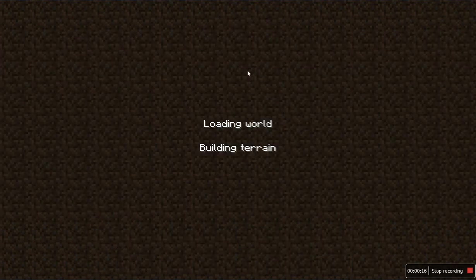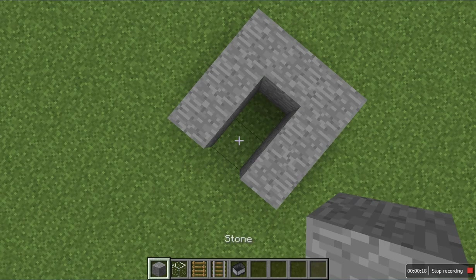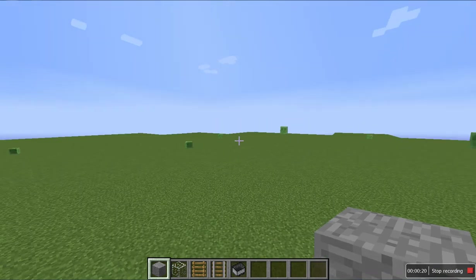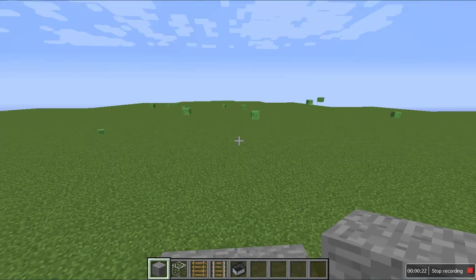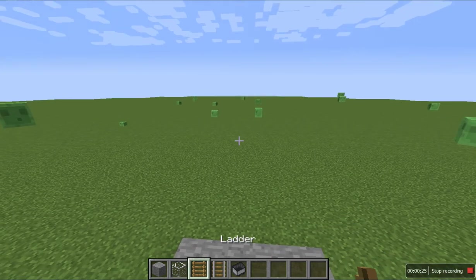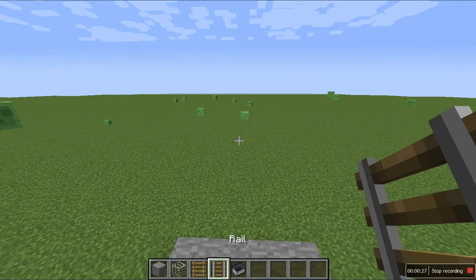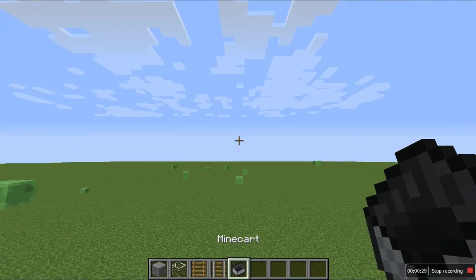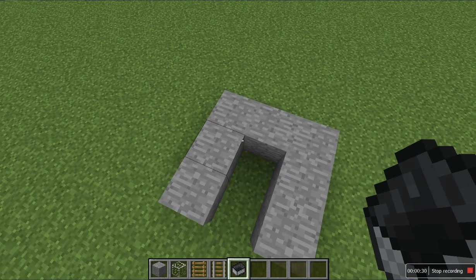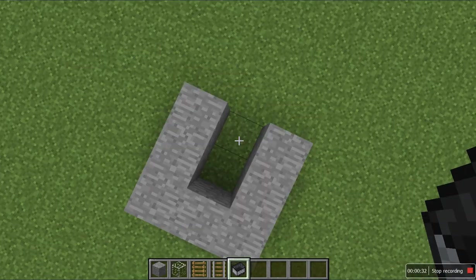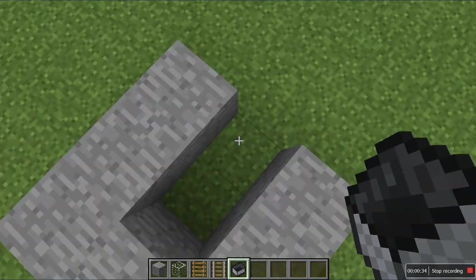The things you will need is a block of choice, glass is optional, ladder, rail, and minecart. That's all. So what you want to do is make a three by three, and then break any side.